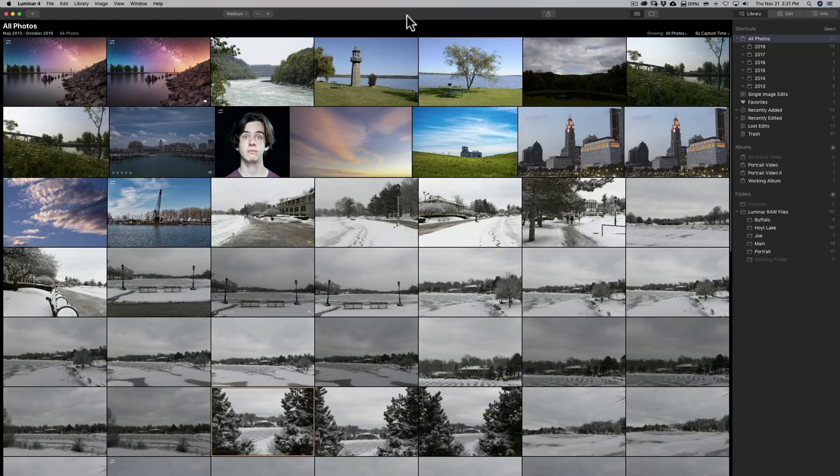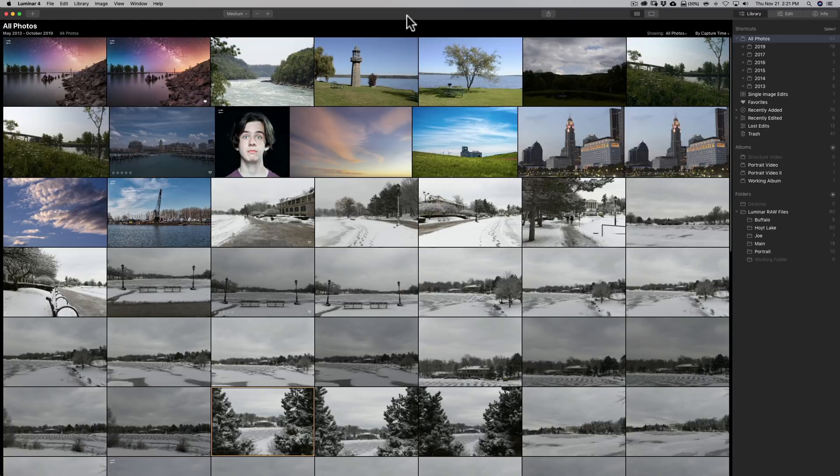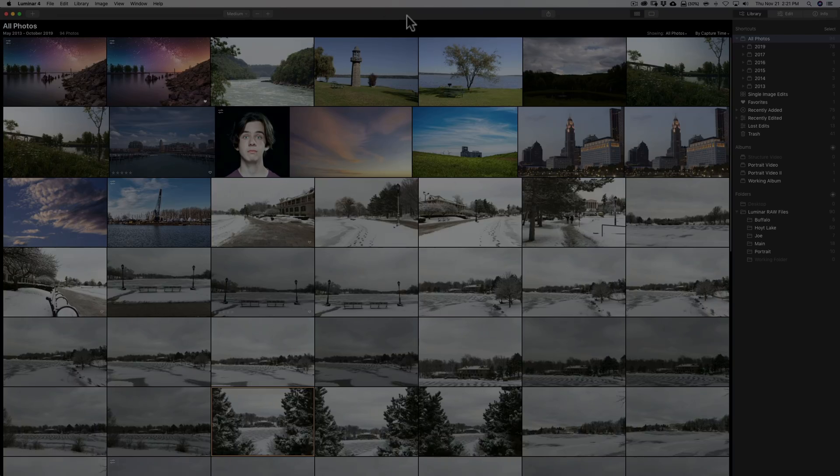Are you a new user to Luminar 4 or maybe you're just wondering if you should purchase Luminar 4 or maybe you own a previous version of Luminar and wondering if you should upgrade? Well in this video I'm going to go over some of the major features in Luminar 4.